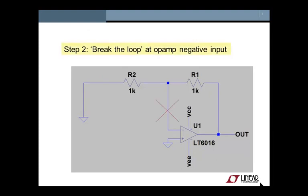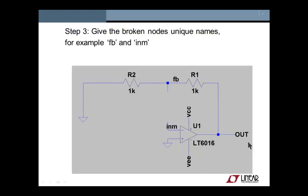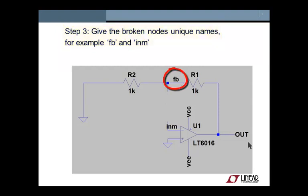Step 2 is to break the loop at the op amp input where the feedback happens. Usually this will be the inverting op amp input. Step 3, now that we have broken the loop, we can give the two new nodes unique names, such as FB for feedback and INM for minus input terminal.